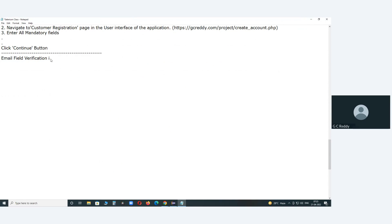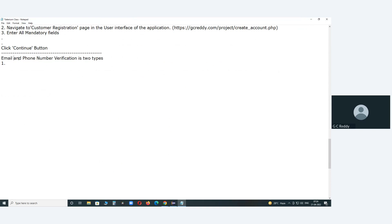Email verification is of two types — and not only email fields, but contact fields including phone number and mobile number fields as well. So email and phone number fields verification has two types. The first type is verifying the existence and authorization.